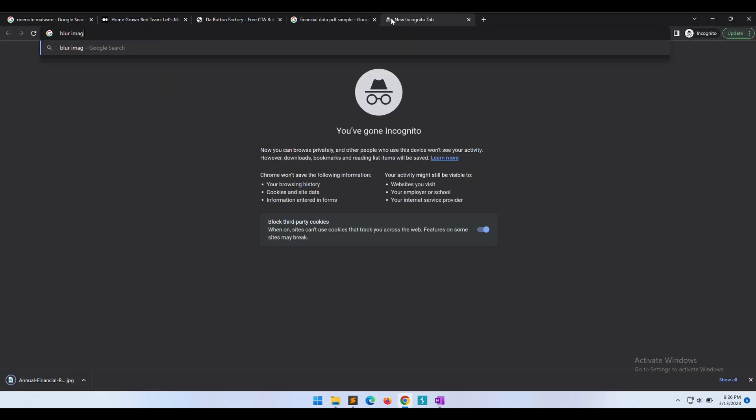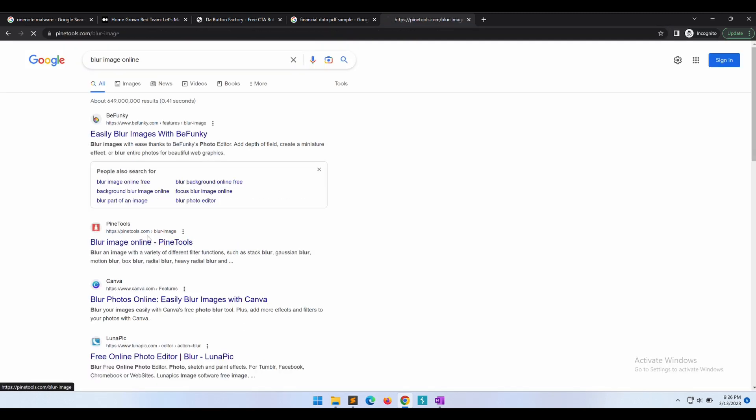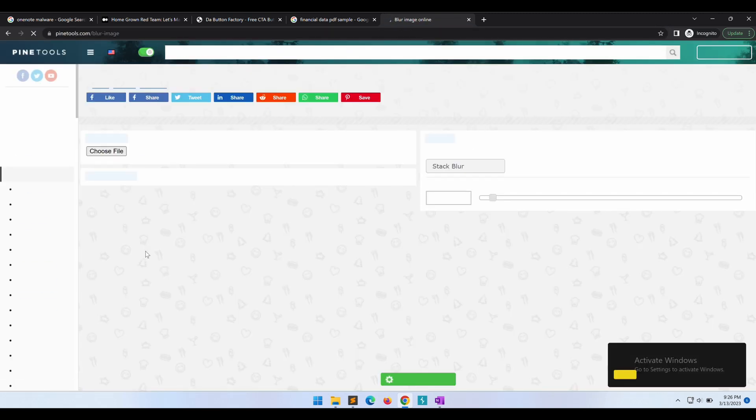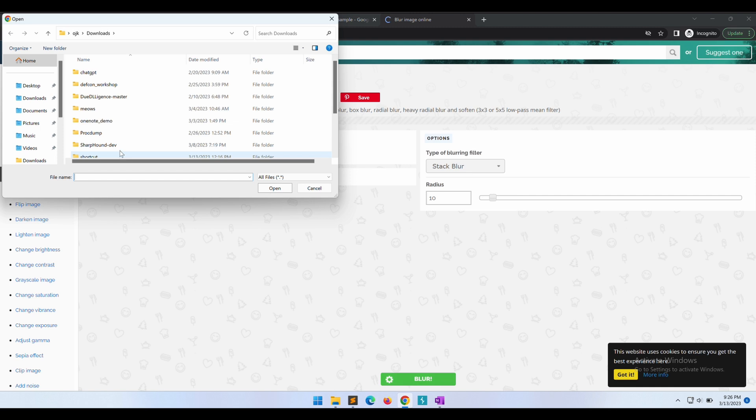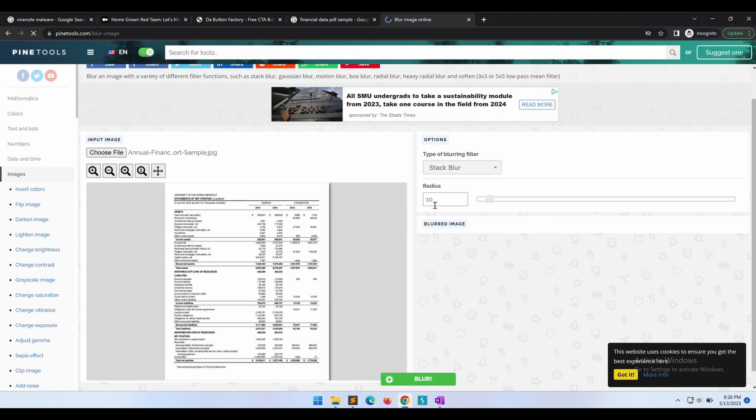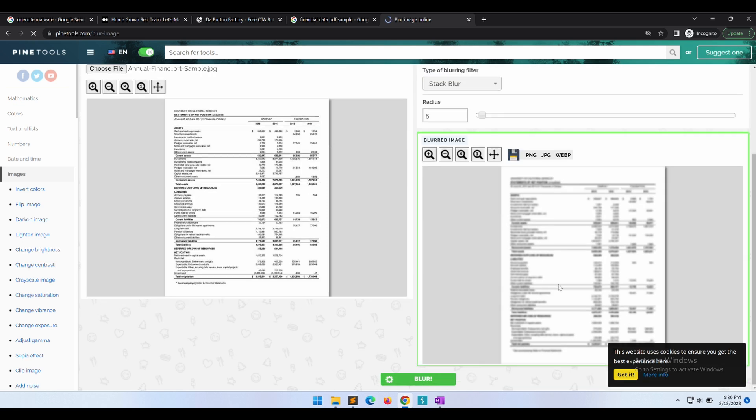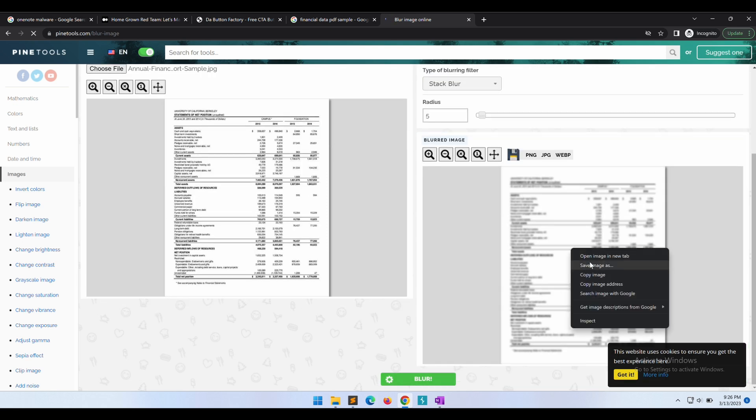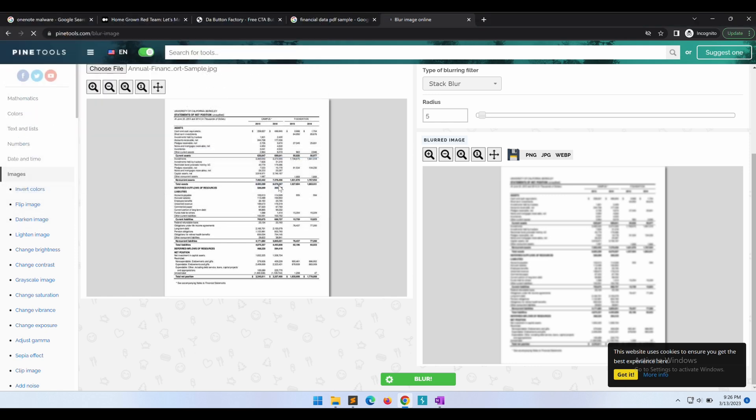Next, we are going to look up some image blurring tool. We need to blur the sample financial data that we have just downloaded. Okay, this looks good. Let's give this a try to blur the financial data image. Okay great, let's download the blurred financial data image now.